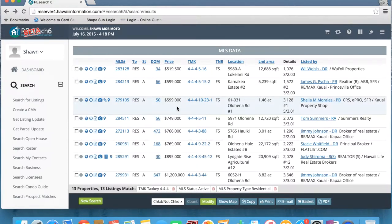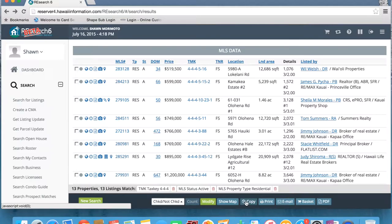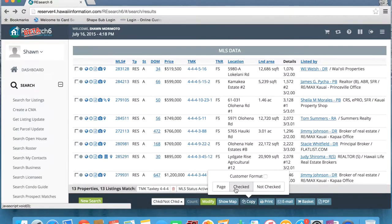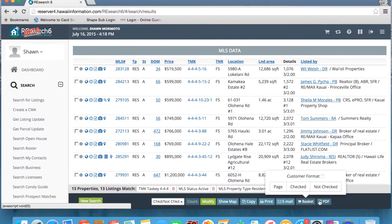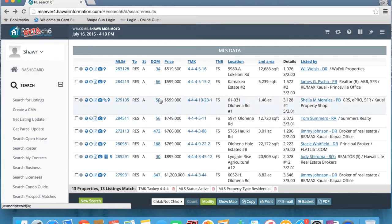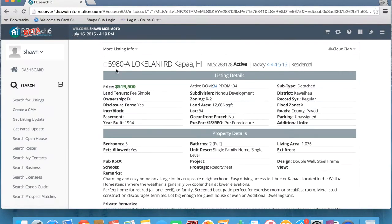The same applies for TMK information. If you do go ahead and click on the TMK number, their information displays in the same way. And if we click back, we see our search results. In Research 6, we no longer have a blue actions tab at the bottom of the page — those action functions are now framed to the bottom of the page. So if we go ahead and open up copy, we can either copy the page, copy the checked or the not checked, and also put the information into customer format. These same functions are available for print, email, basket, and PDF.